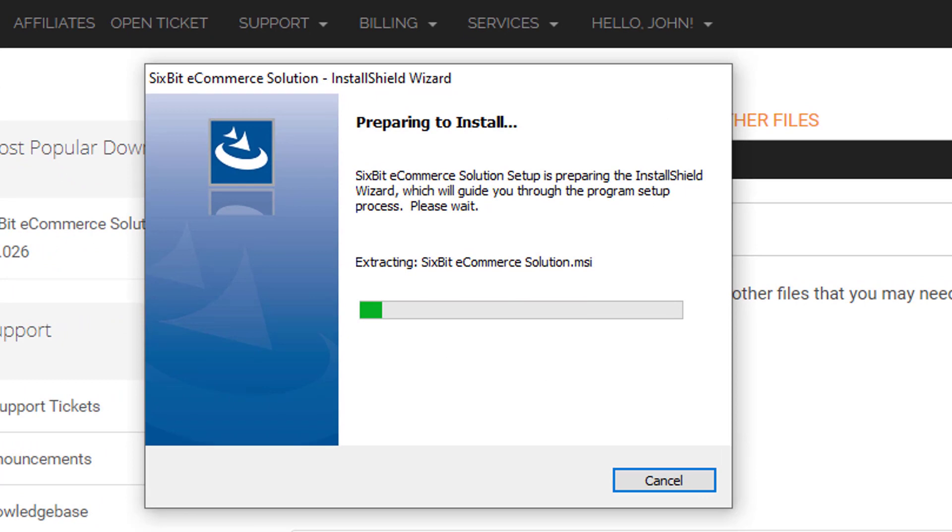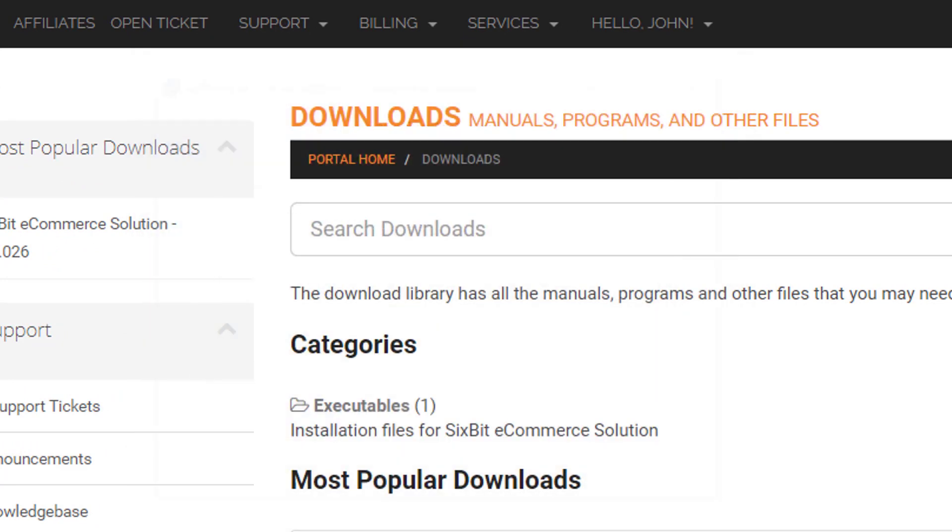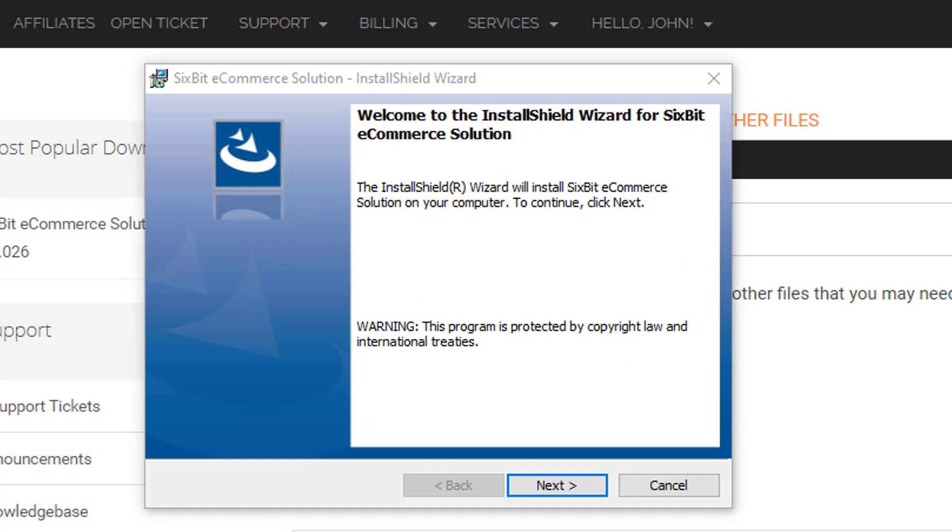The installation should look very familiar to Turbolister users. We're simply going to step through the process, taking all of the defaults.